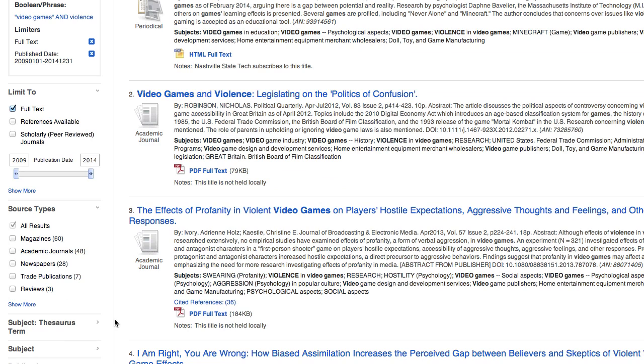If your instructor has requested that you use scholarly journals, all you need to do is check the box next to 'scholarly peer-reviewed journals.' I'm not going to do that right now.